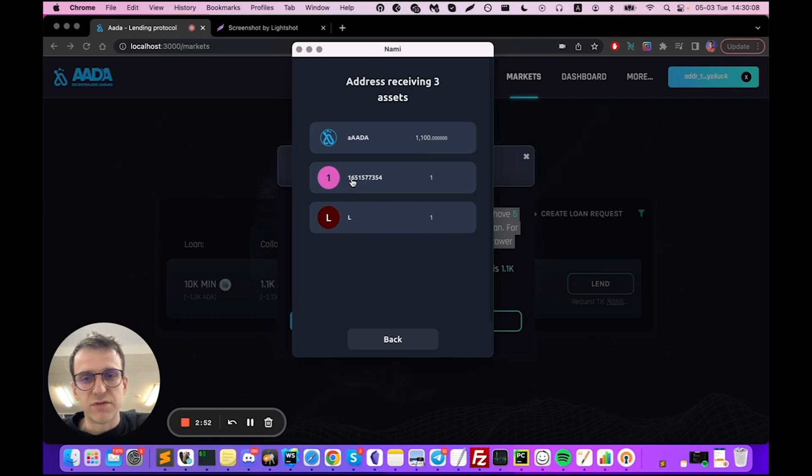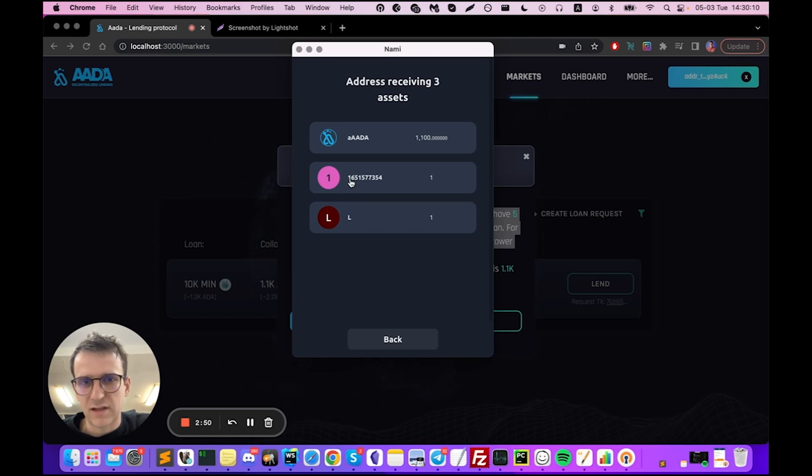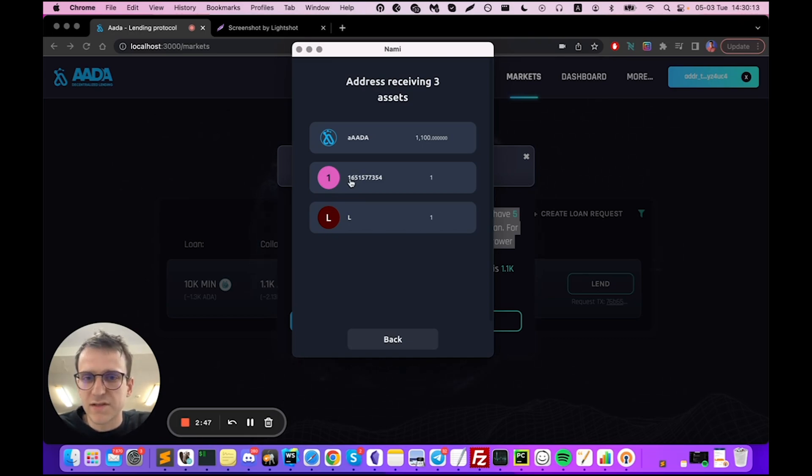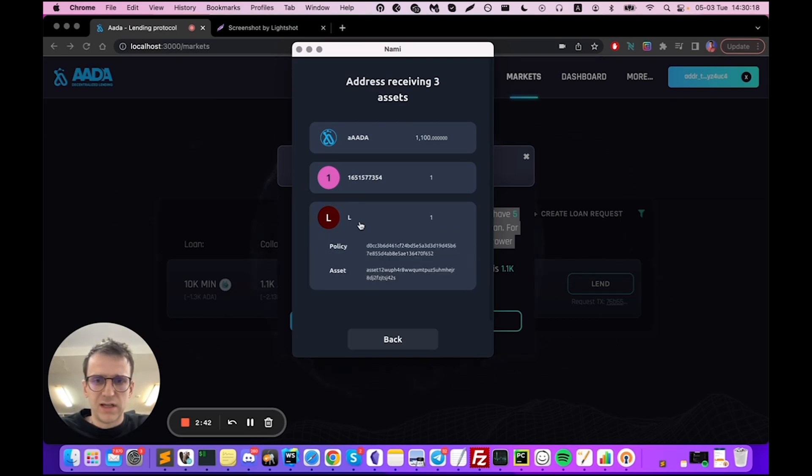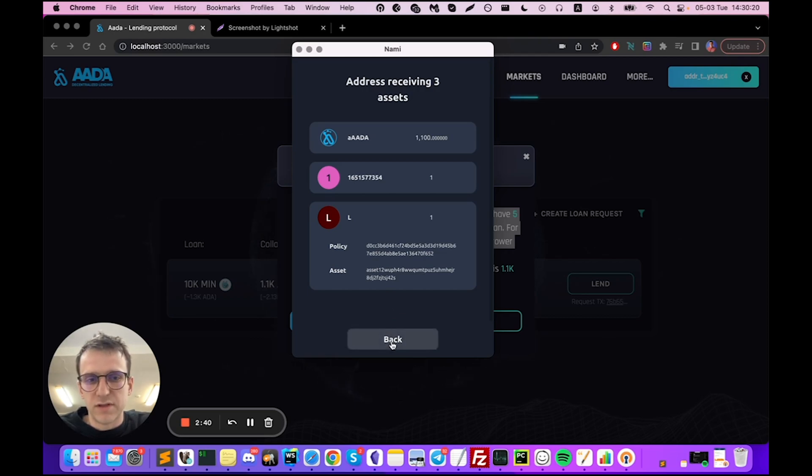Also there is a time NFT that ensures that I cannot liquidate the borrower's loan before time passes. That's the second NFT bond that I'm minting right now and that's basically the pointer and the key to take back the fees and the interest later on.